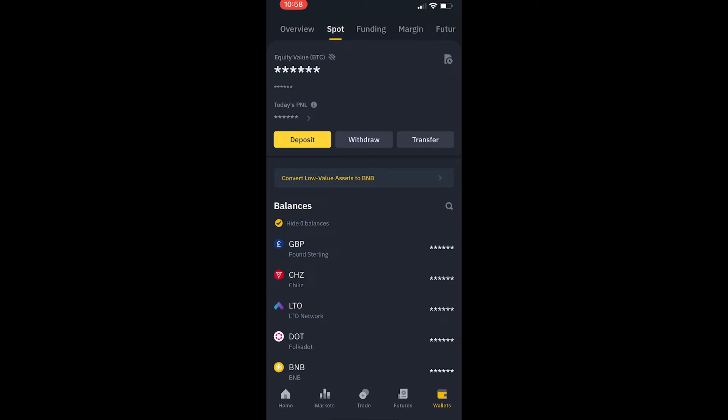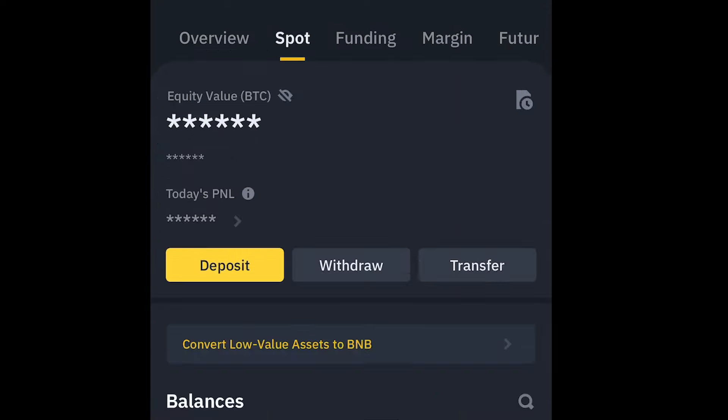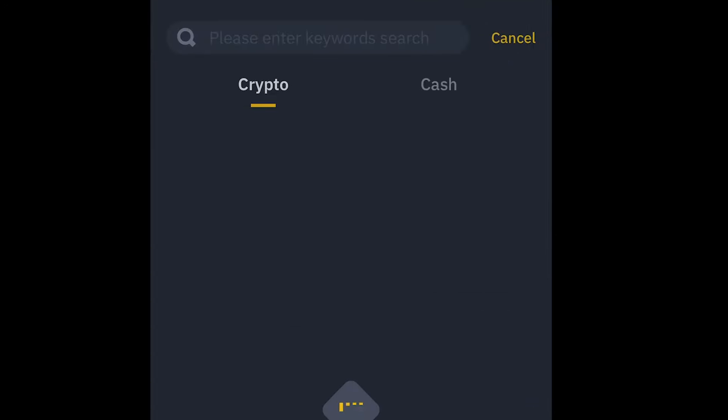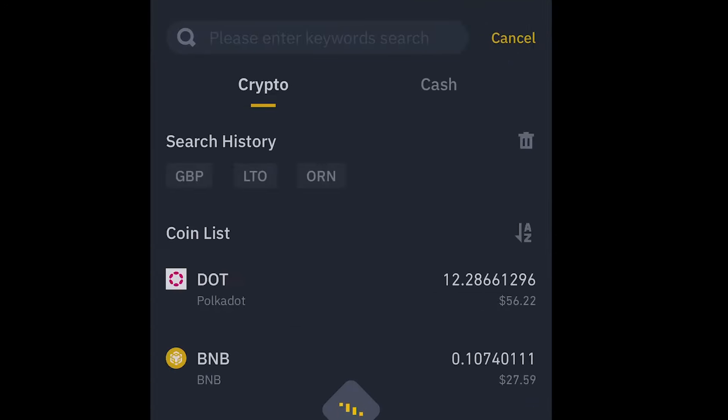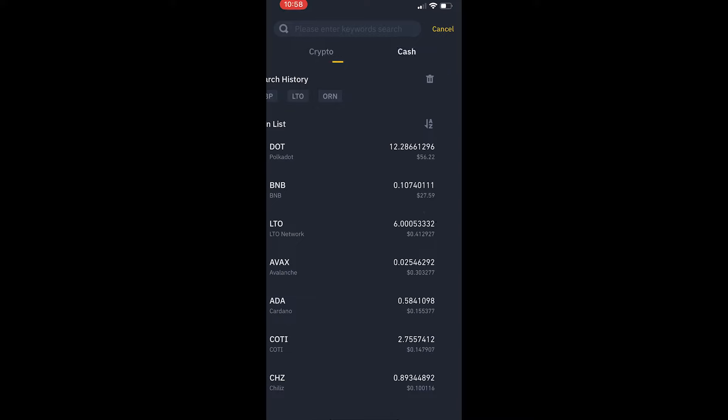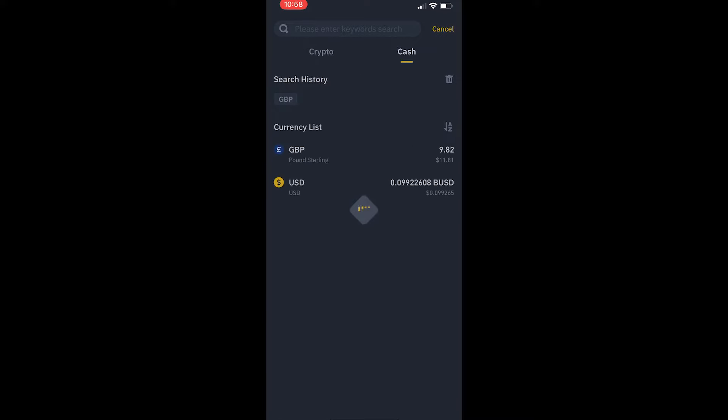Now once the GBP is in my wallet section, I'm then going to tap on the withdraw button right at the top right there. Then it will say crypto or cash. If we're withdrawing to a bank account, we want to select cash, then we simply tap the GBP button right there and once this happens it brings us to this withdraw GBP screen.